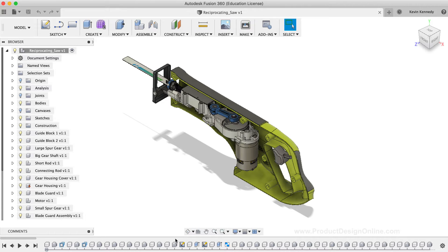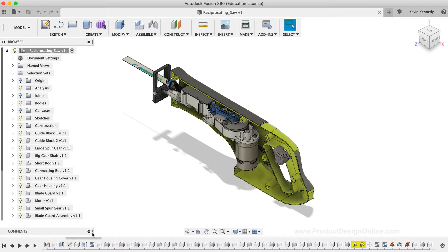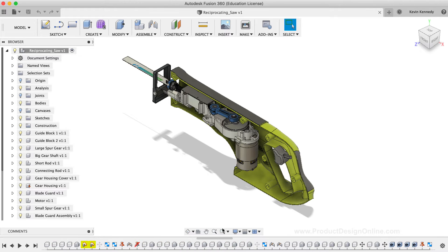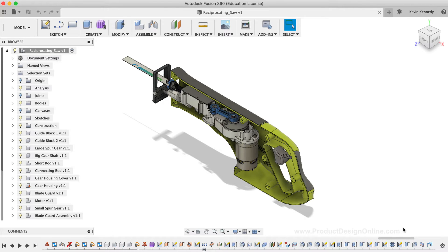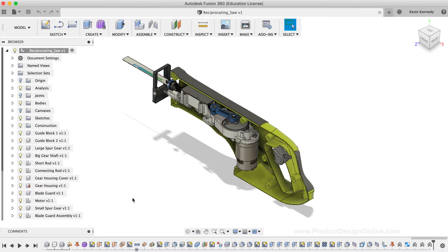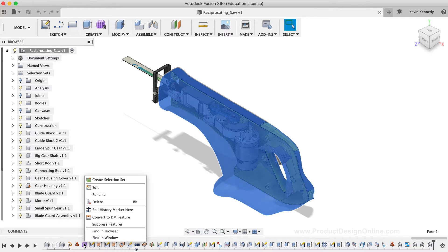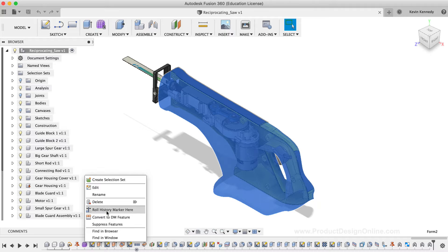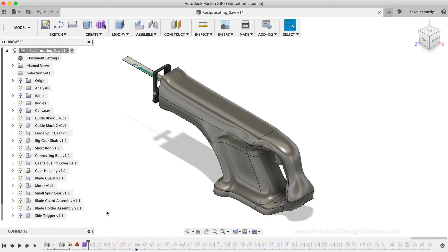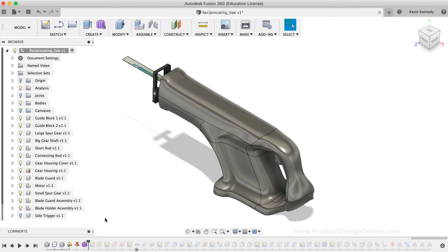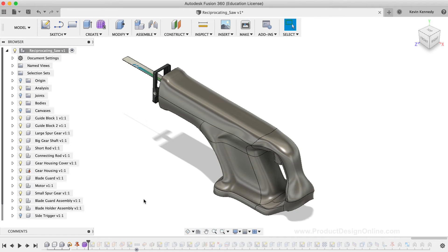I'm going to use the horizontal scroll bar just above the timeline, which allows me to drag the timeline left and right until I see the purple sculpted body icon. Once I find the sculpted body icon, I'll right-click on the icon itself and select Roll History Marker here. This moves the history marker so we see the sculpted body as the last object, letting us focus on the sculpted body without the other timeline features in the way.